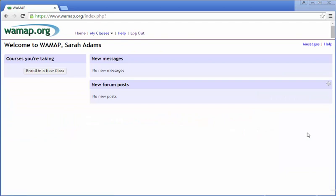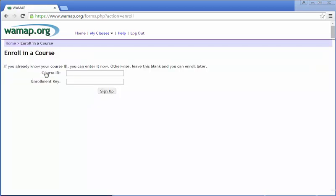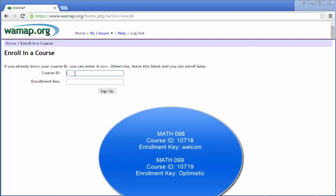So this is what you'll see when you enroll. There are no courses currently in your WAMAP account. So we're going to click on Enroll in a new class. Your course ID and enrollment key are going to be specific to your class. We do not have the same course ID and enrollment key every quarter. This is going to change depending on what course you're enrolled in and it changes every quarter actually. So you're going to log in with the little bubble course ID and enrollment key that pops up here at the bottom of this screen. These are going to give you the course ID and enrollment key specific to your course.